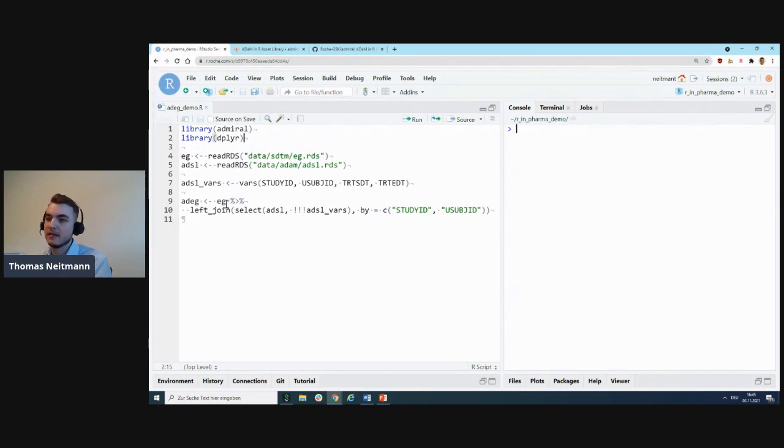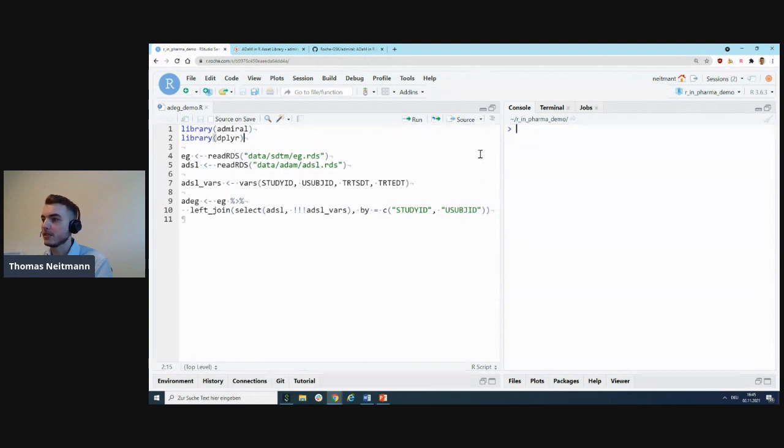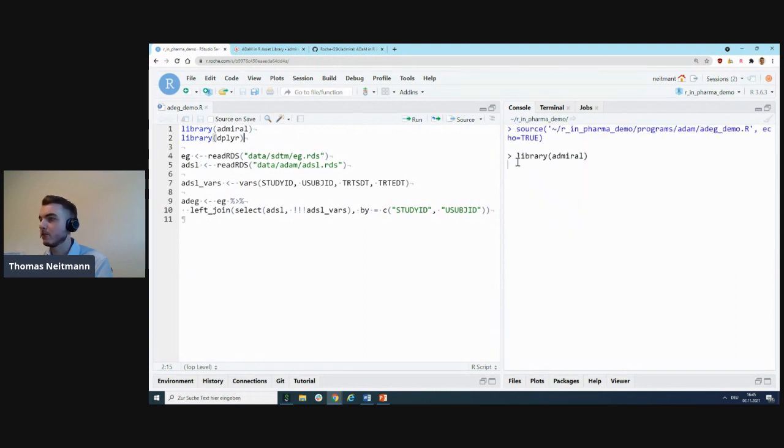For some general purpose data wrangling, we'll also use dplyr. We'll read our source datasets from CSV files in this case, and the first thing we'll do is join on some ADSL variables onto the SDTM domain to get the variables we need for certain derivations downstream.